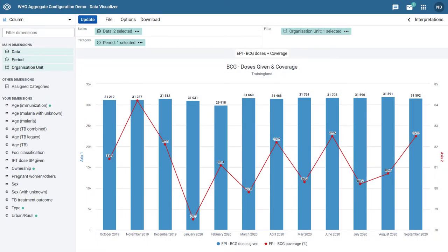In this overview we are going to demonstrate combination charts. Combination charts are a new chart type that we can create within the data visualizer as of DHIS2 version 2.35.